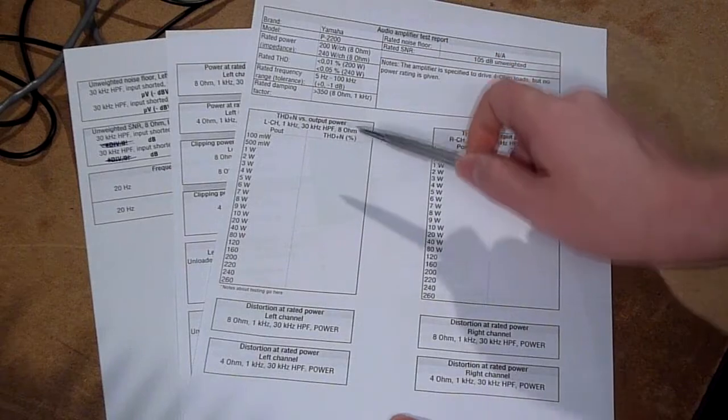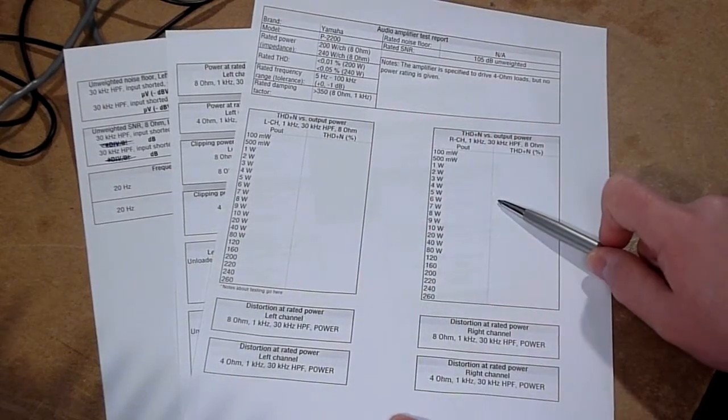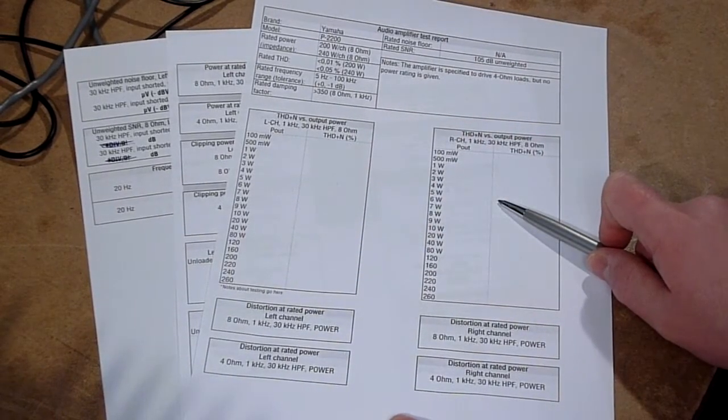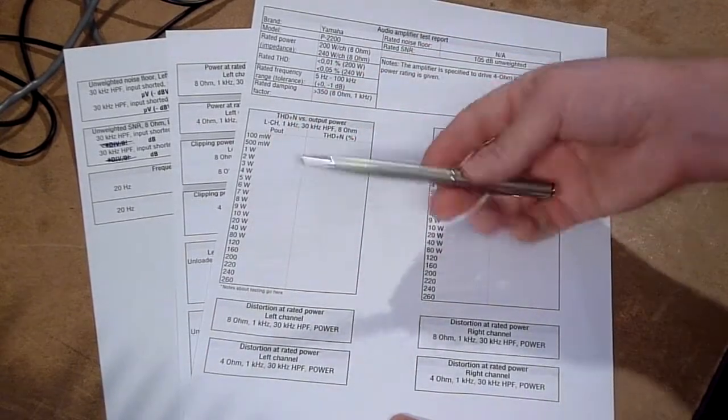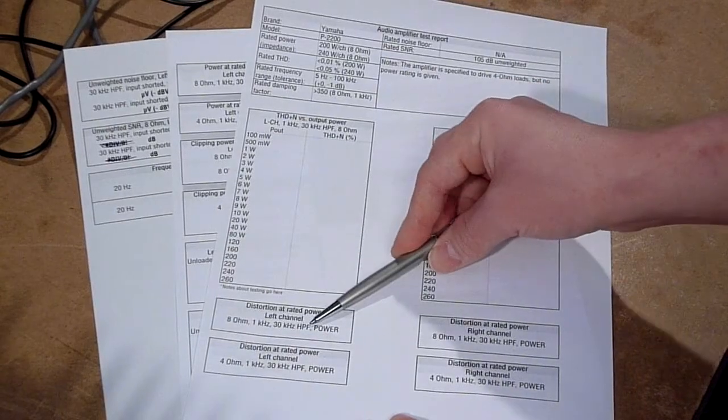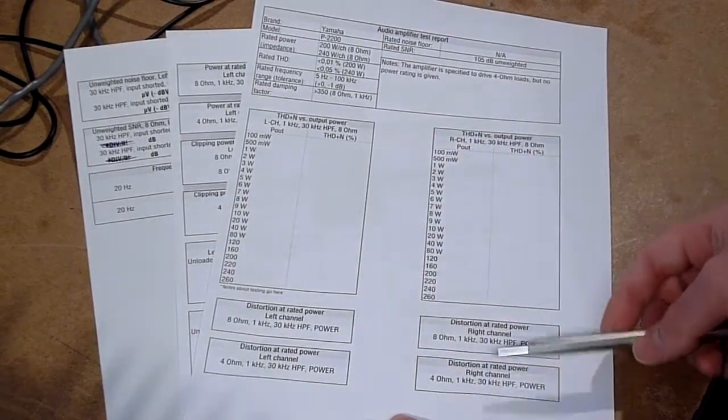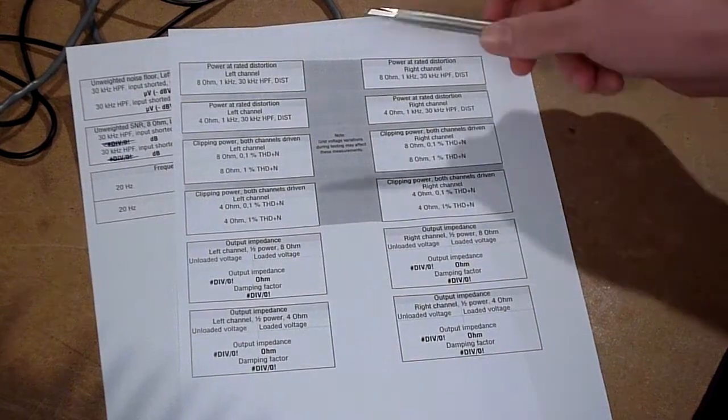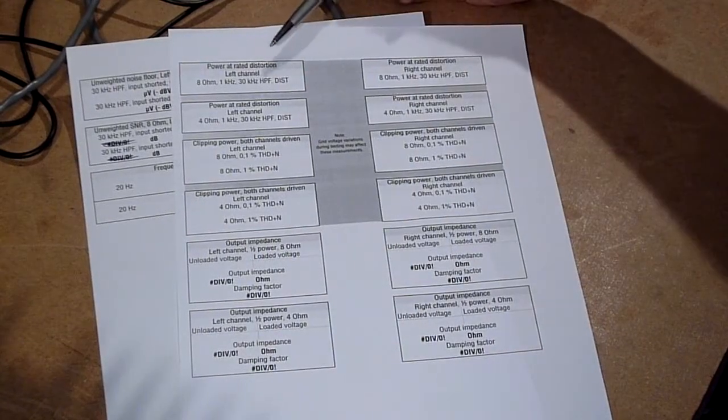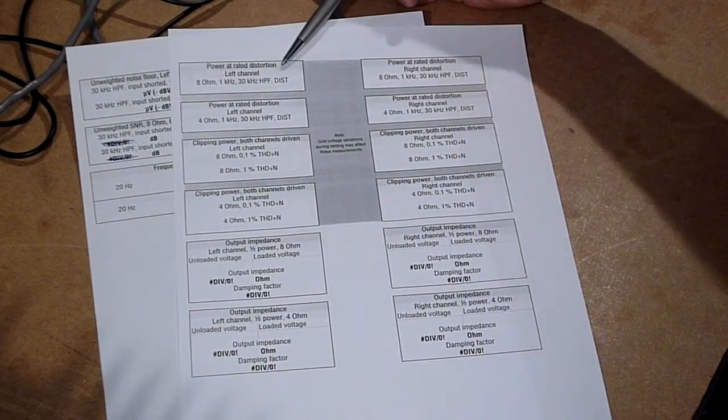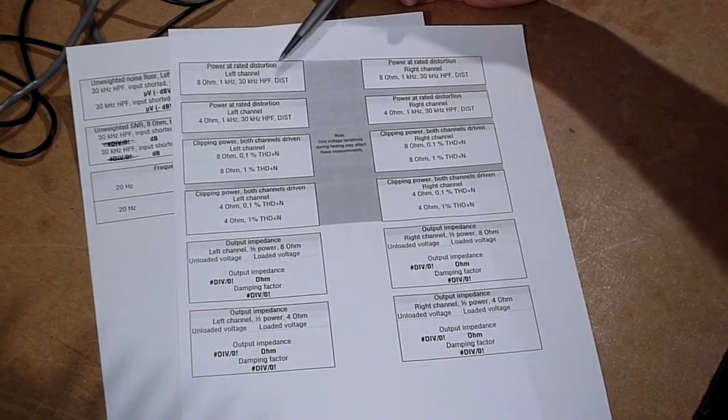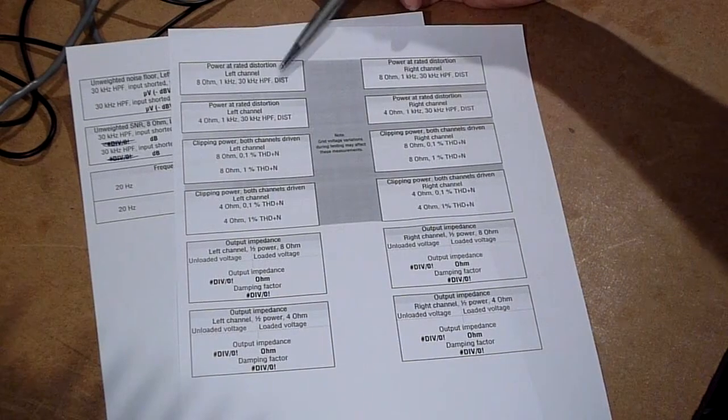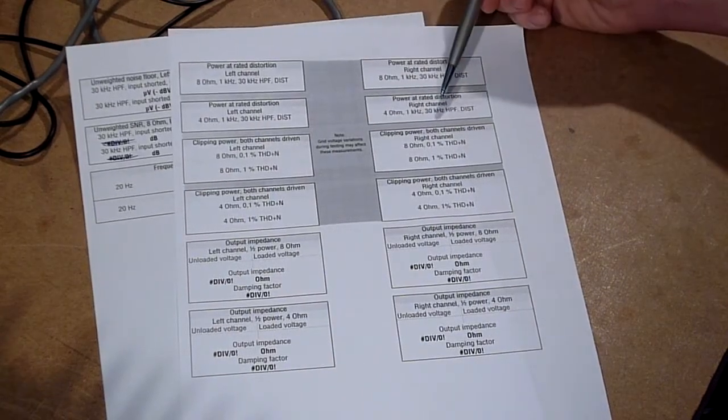Then we have a distortion versus power test for both channels. Then we have a measurement of what distortion we get at the rated power for 8 ohms and 4 ohms and for both channels. Then we get another measurement for what power the maximum power the amplifier can perform while staying at or below its rated distortion. And we do it for 8 ohms and 4 ohms and for both channels.